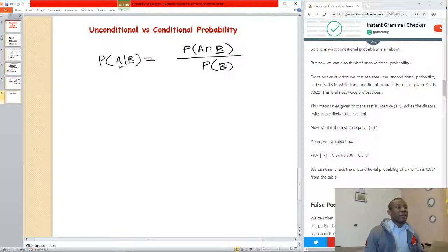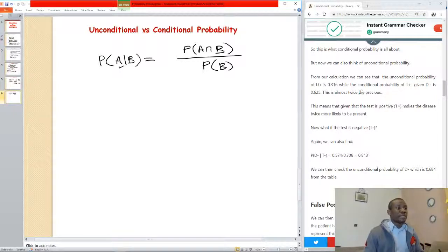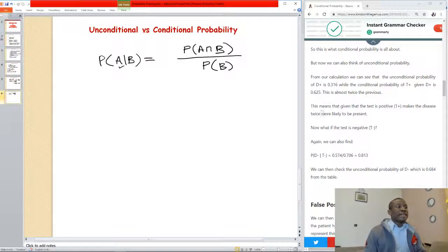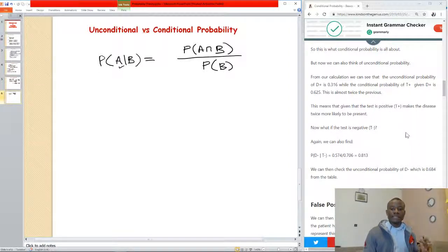From our calculation, the unconditional probability of D-plus is 0.316, while the conditional probability of T-plus given D-plus is 0.625 — almost two times the previous. This means that given that the test is positive, the disease is twice more likely to be present.